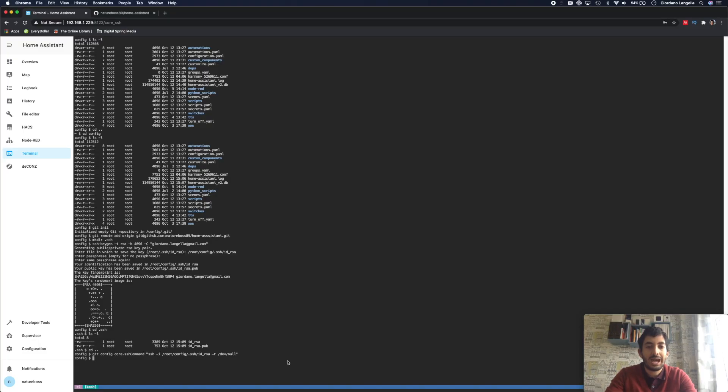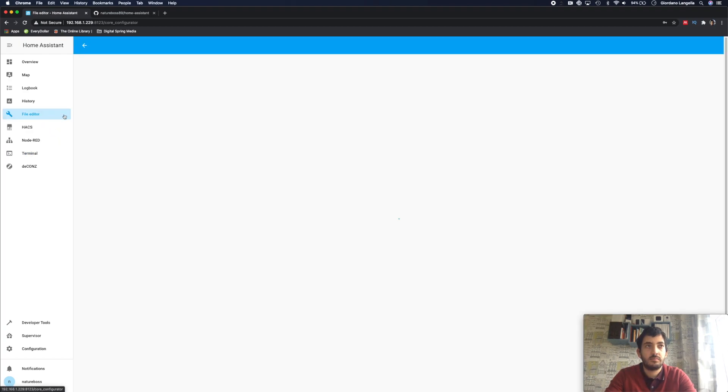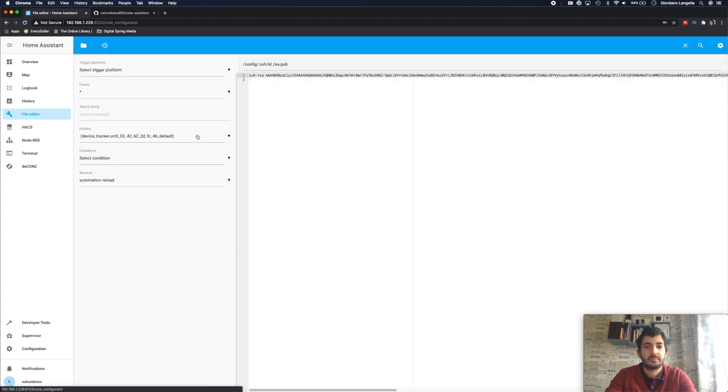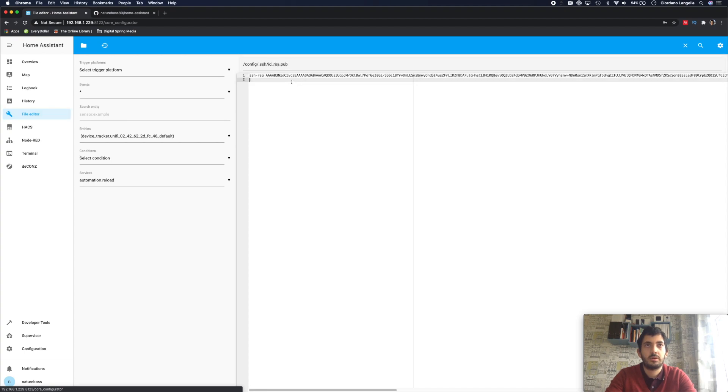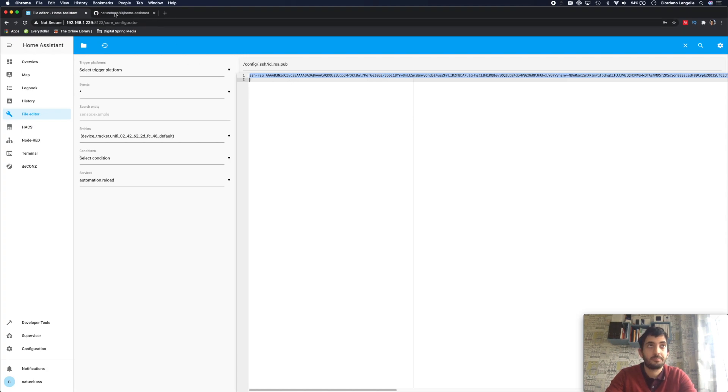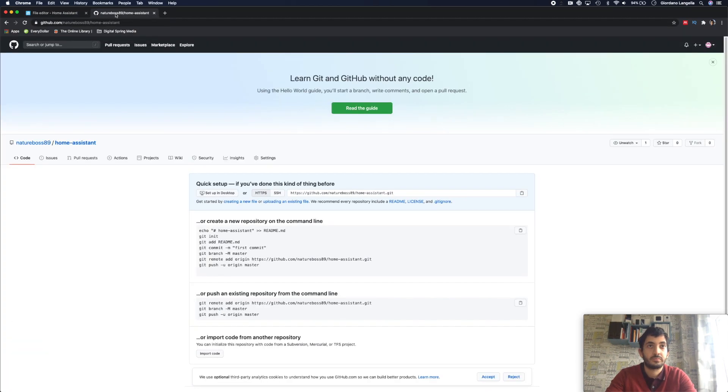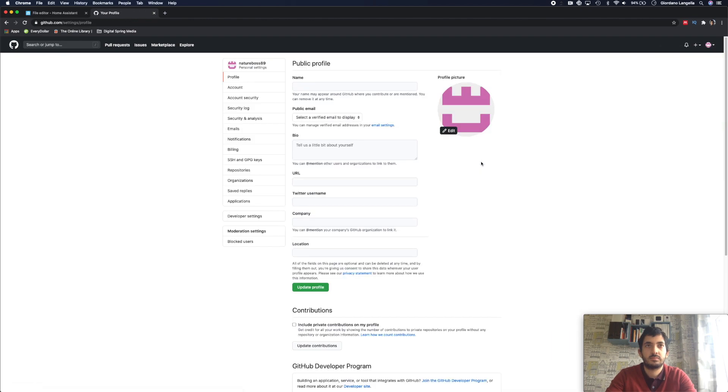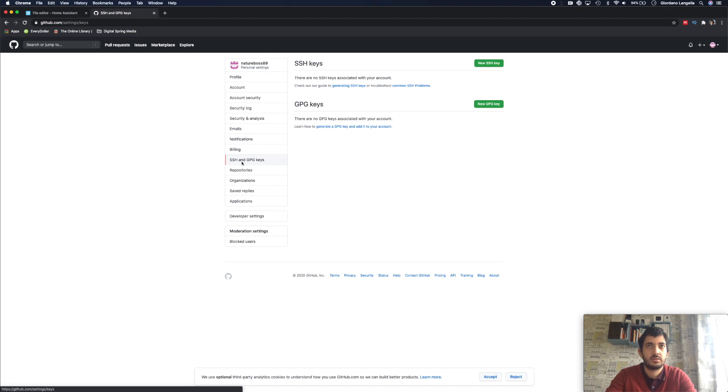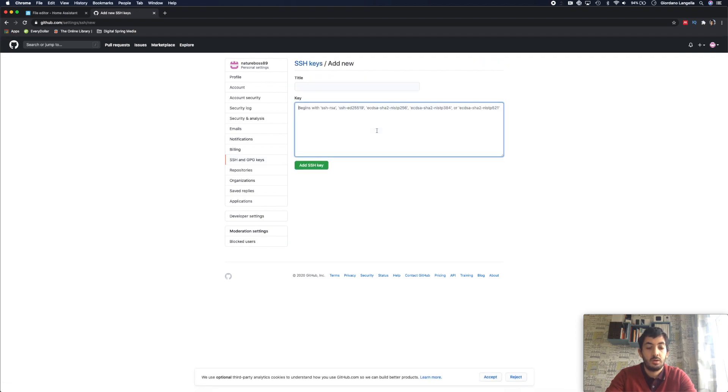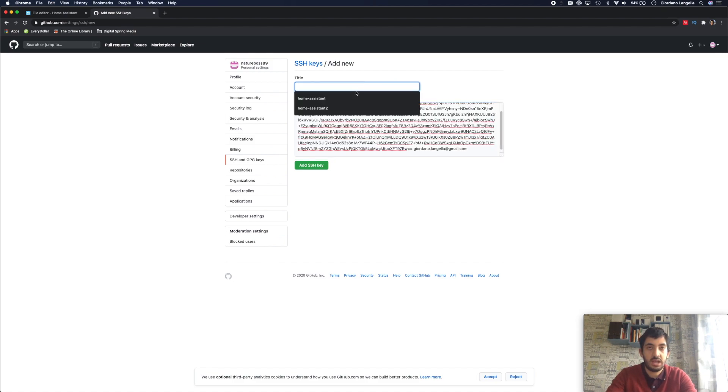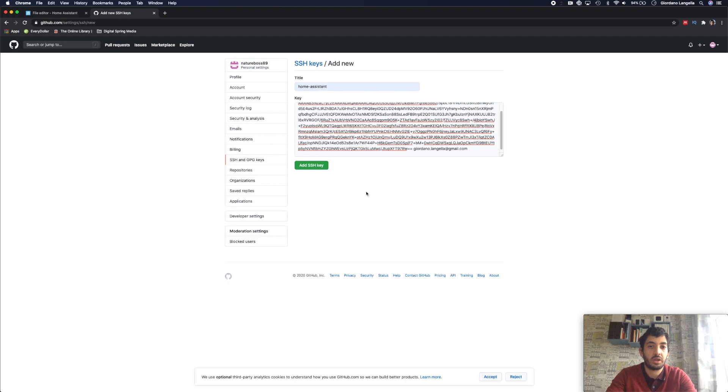Now we need to go and add in the public key into GitHub. So go to your file editor, navigate to configuration, ssh id_rsa.pub, and you can select this, and now it's time to go to GitHub. So we're in GitHub itself, navigate here to the avatar icon, scroll down to settings, go to SSH and GPG keys, new SSH key, paste in the key here, and give it a name. I'm calling it home assistant, but you can call it whatever you want, add SSH key.